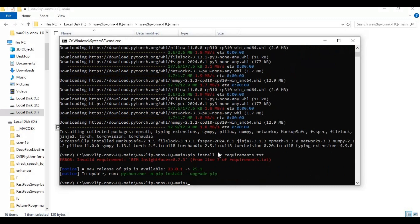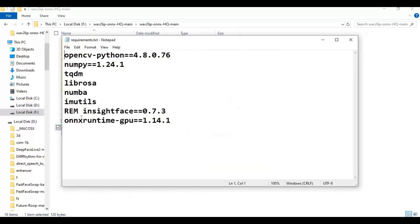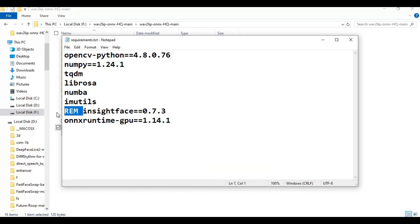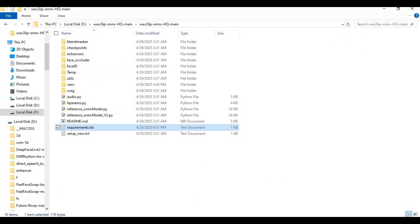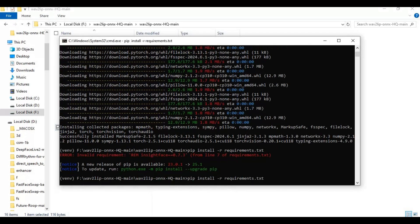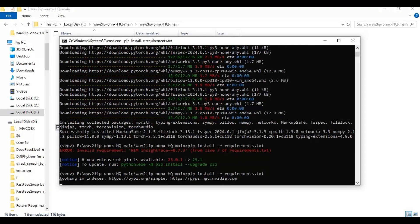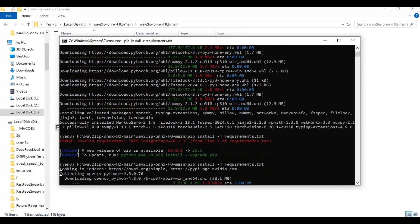There is also a "rem" in front of InsightFace — remove it, then run the requirements install command again.